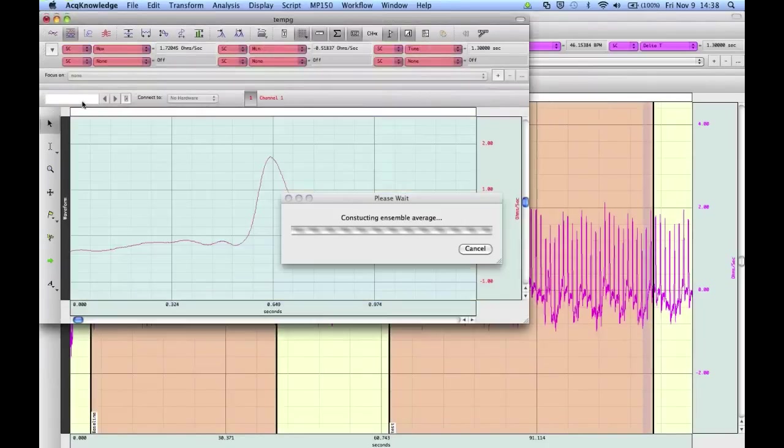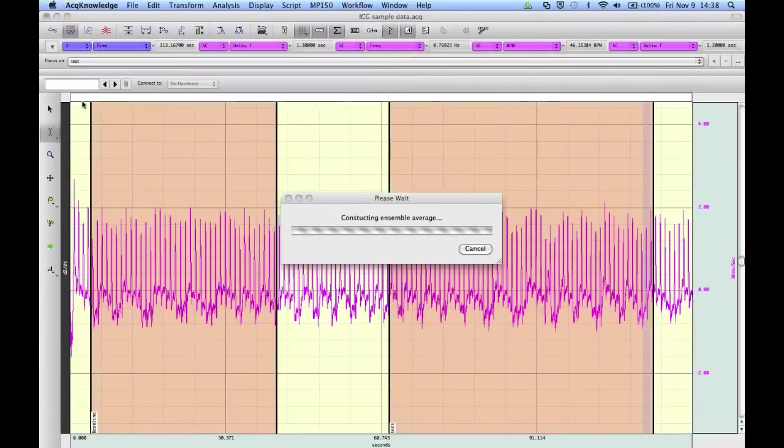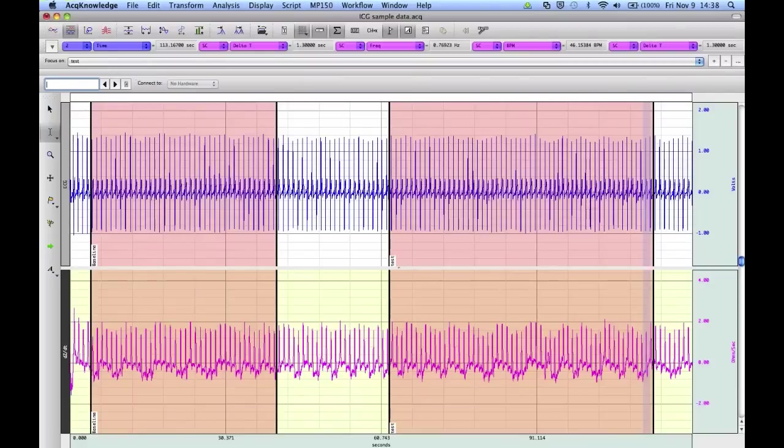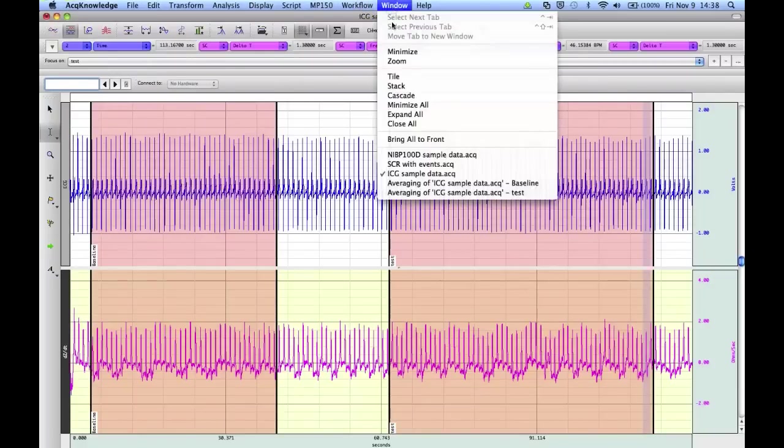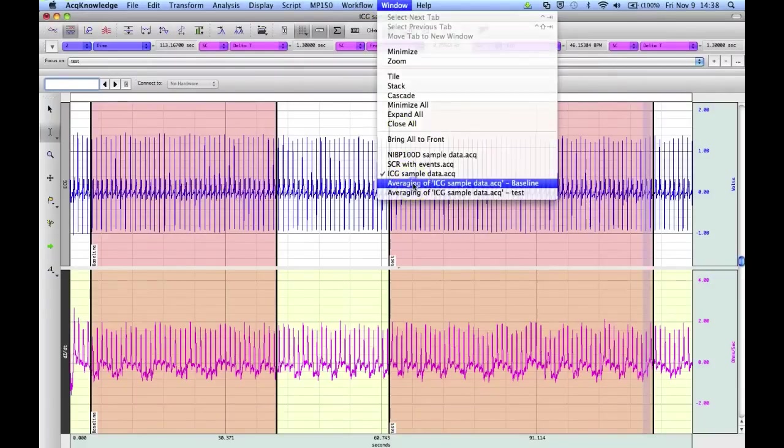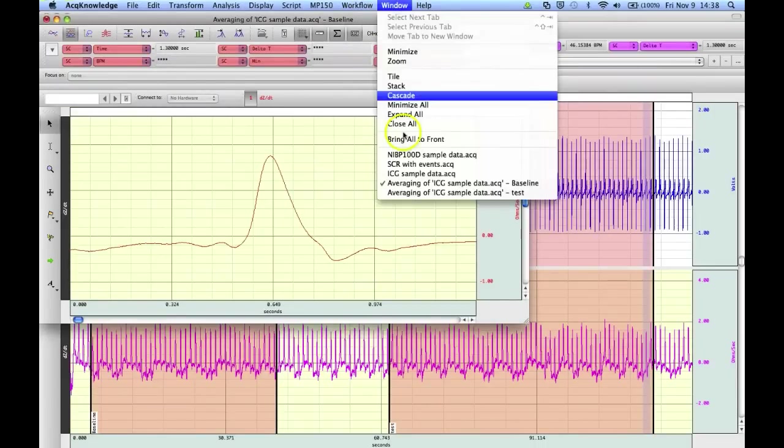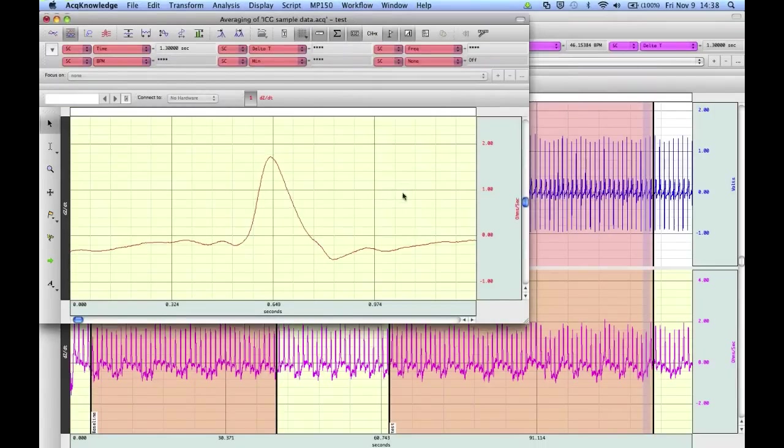Now the software's running through and constructing the average for the two selected areas. We go to the first one, baseline. And the second one, test.